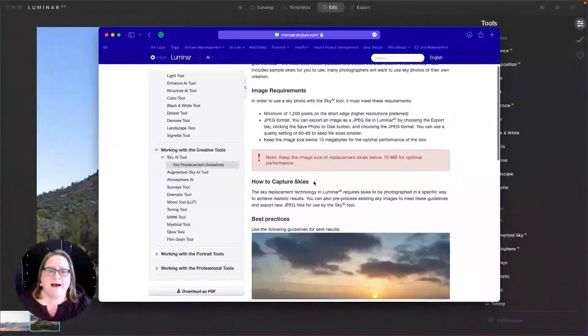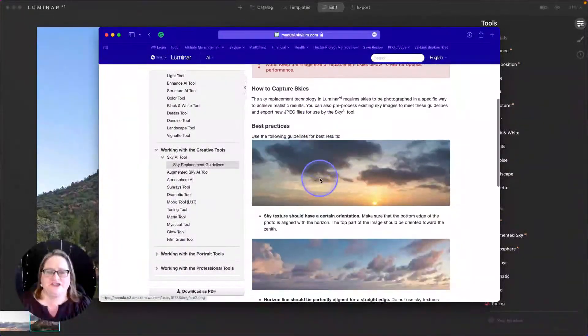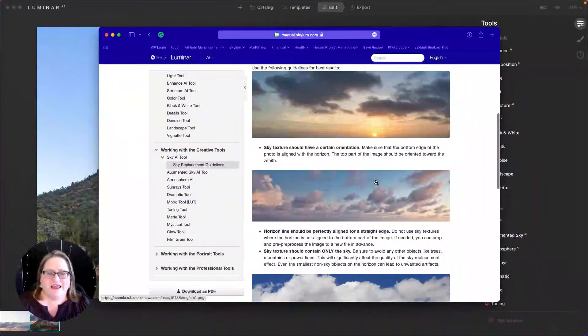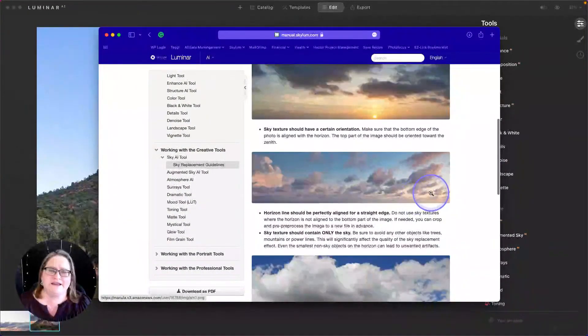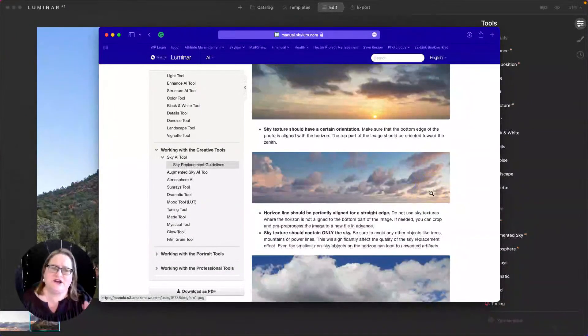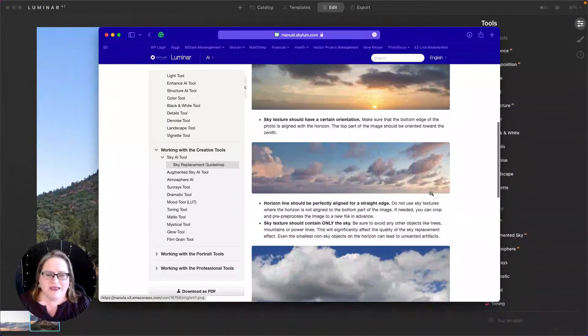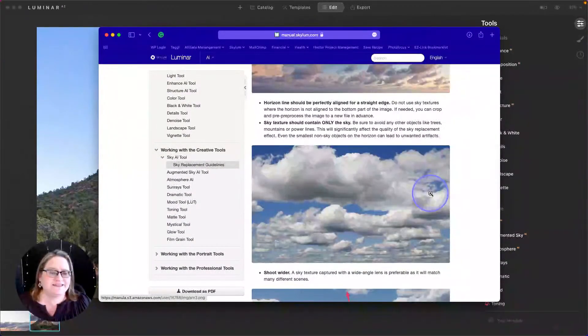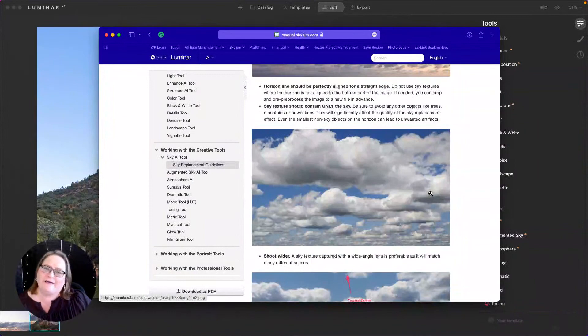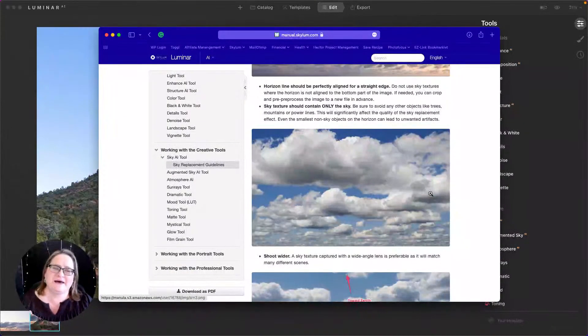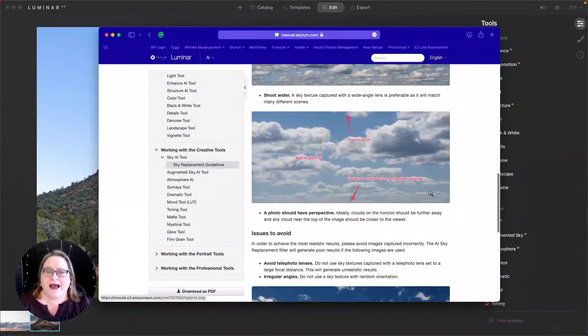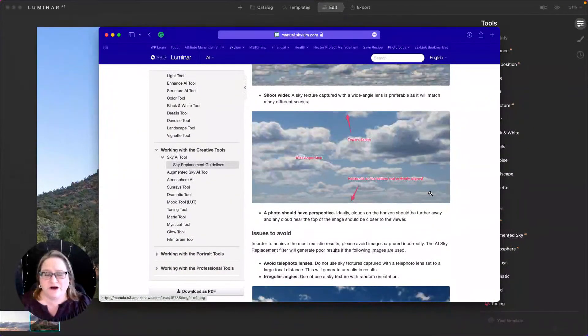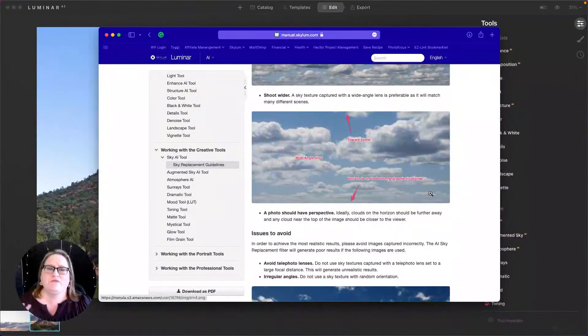But as far as capturing goes, the things you're going to want to pay attention to is that you're shooting in landscape orientation. You want to make sure you have a straight horizon or that the image is at least straightened. You're going to want to make sure that you're photographing only the sky. You don't want to have other things like a piece of mountain or a power pole or something else coming up into your image.